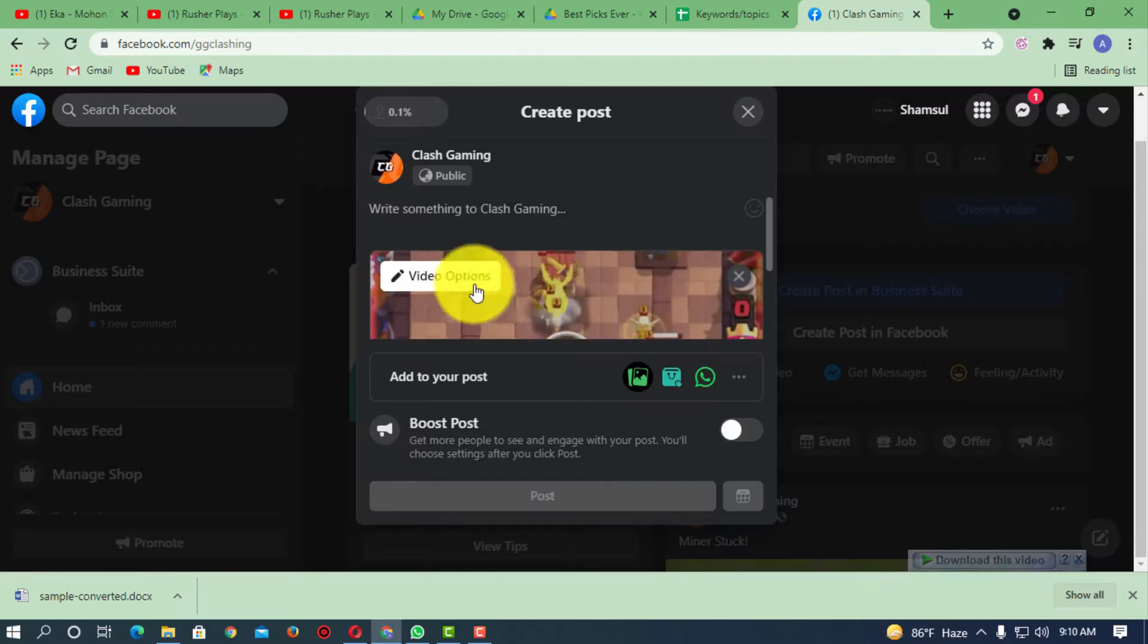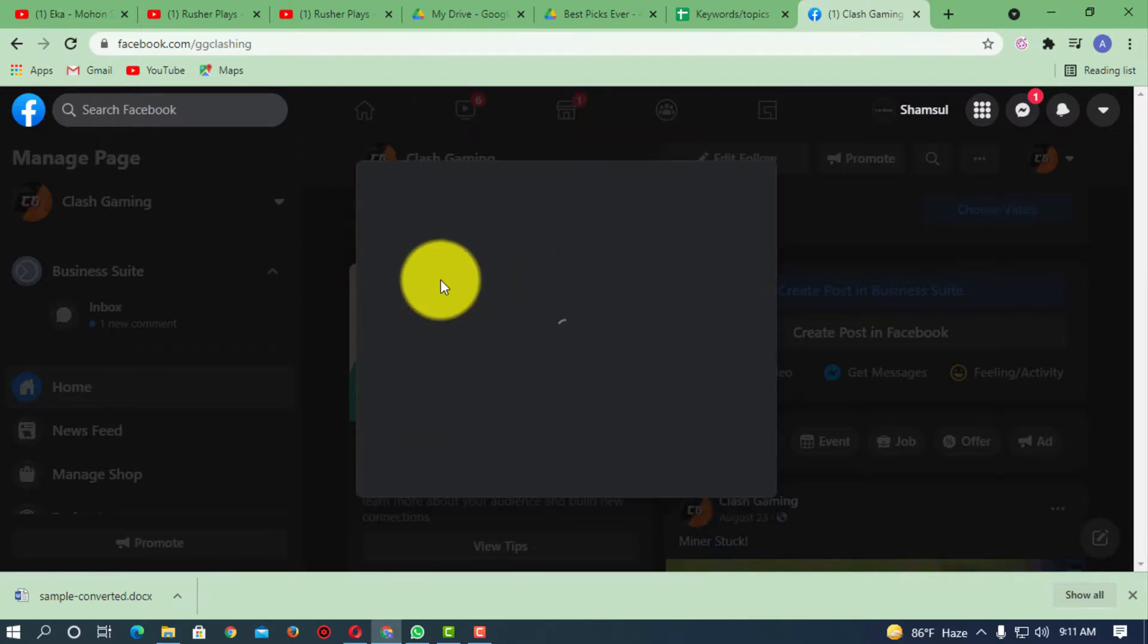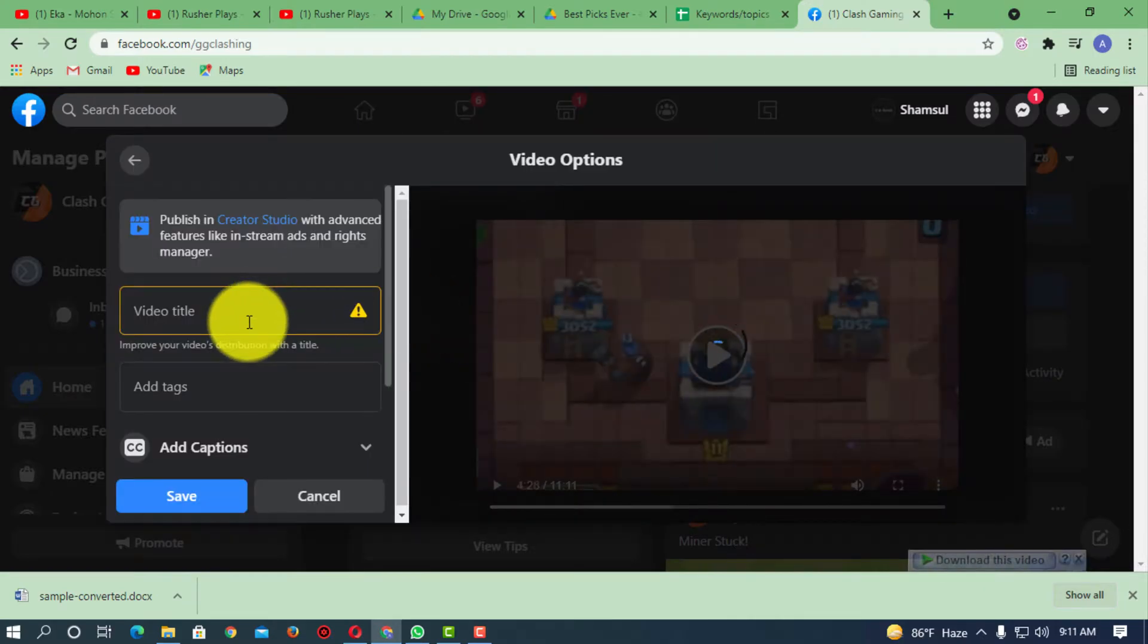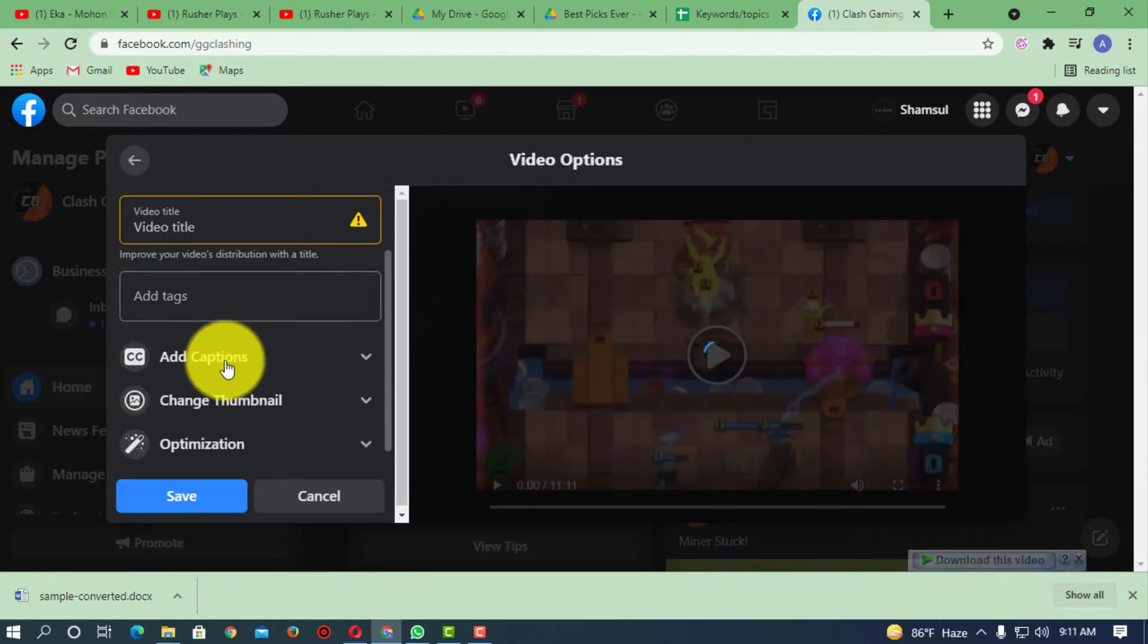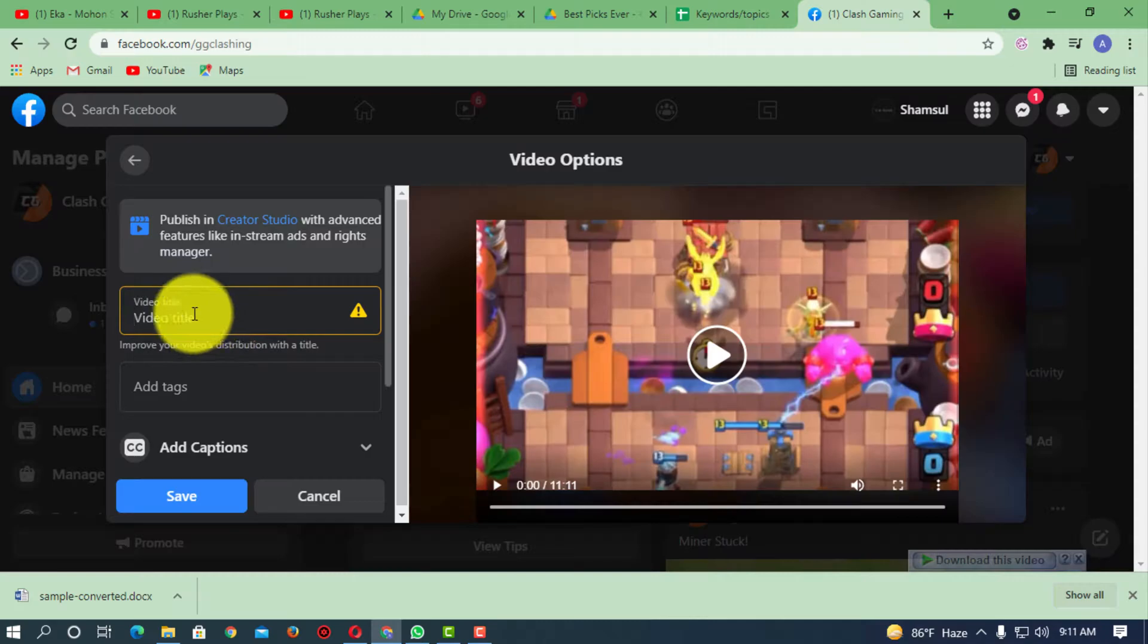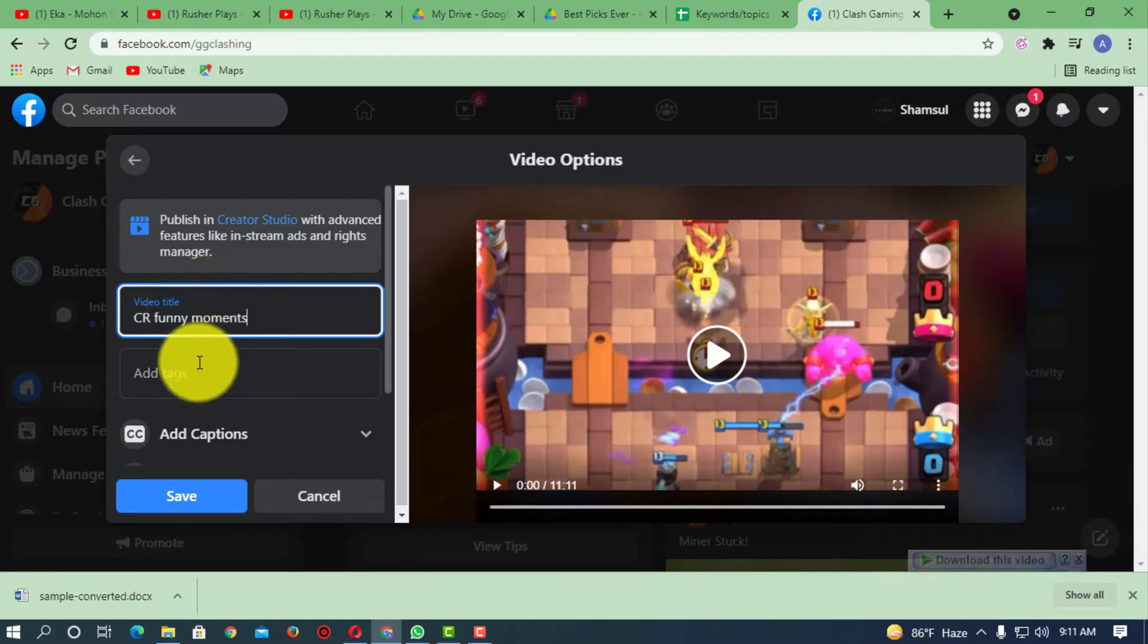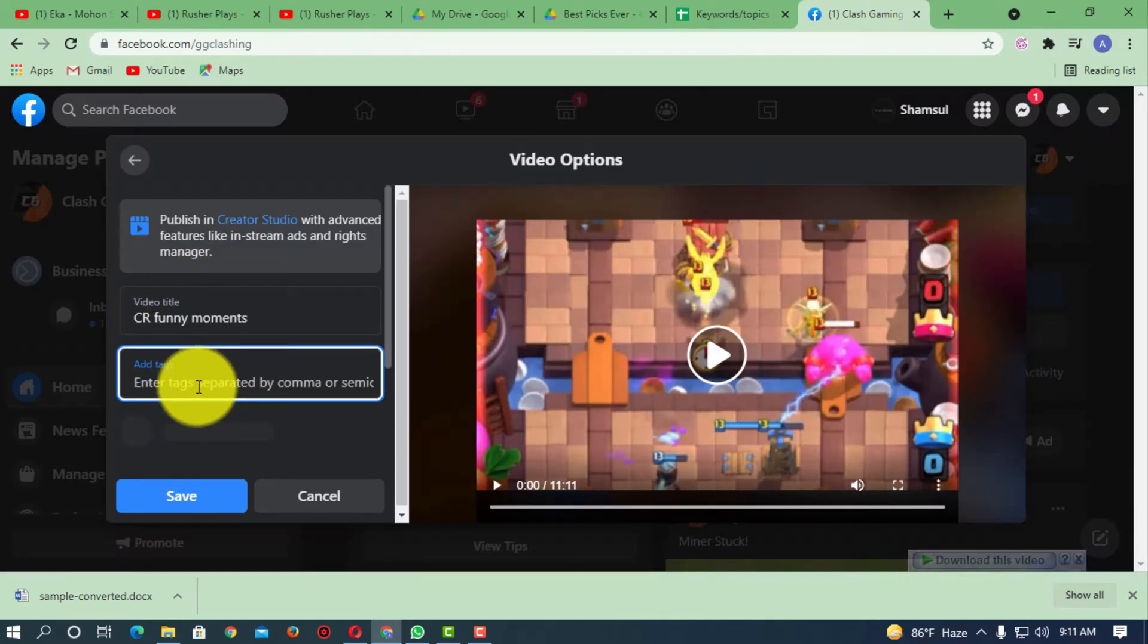This is the video I want to upload on Facebook and here you can see video options. If I go to video options, I can simply add the title. Okay, let's suppose I'm just adding the title and tags as well.